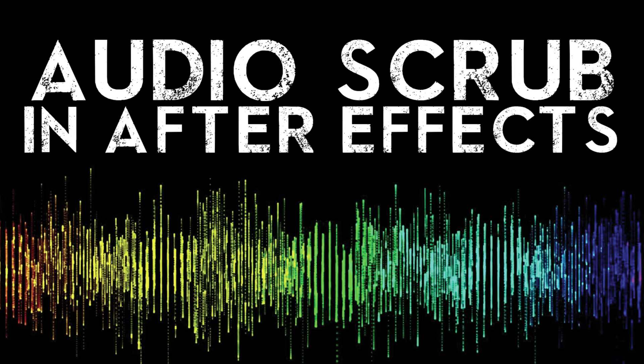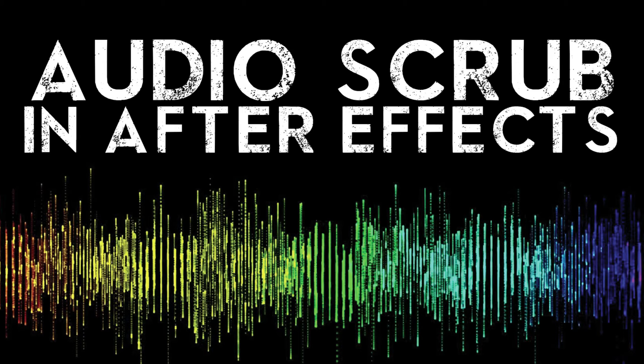Hey everyone, welcome to a quick After Effects tutorial. Today I am talking about how to scrub through your audio just using your timeline. So you don't have to do any RAM previews or playing of your After Effects timelines.